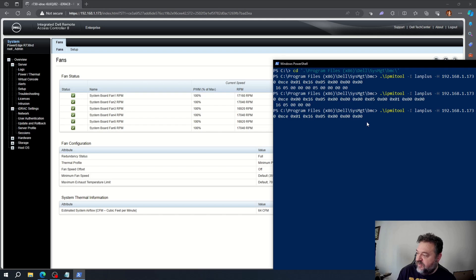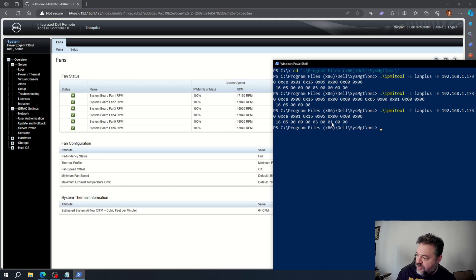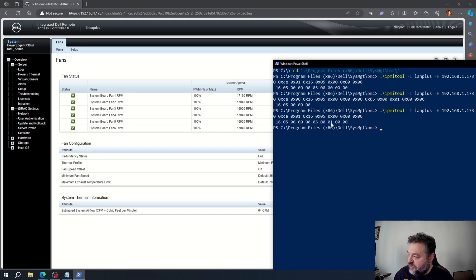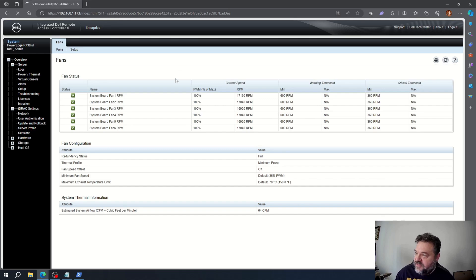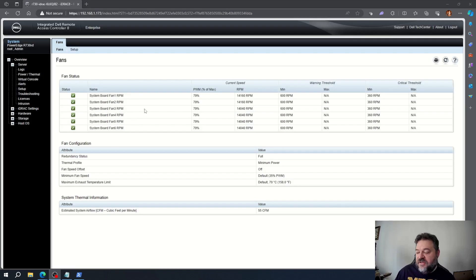Now I go back and run the first command again to verify. This time the output shows '0001', confirming the setting has changed and the fans are reduced. I can already audibly hear that they're running lower.